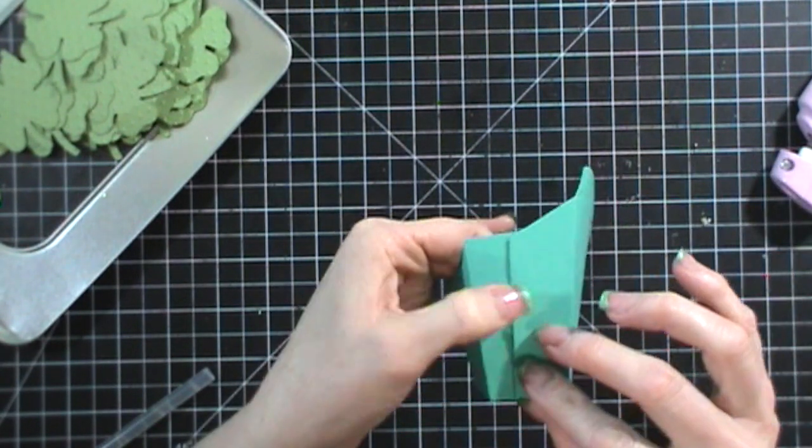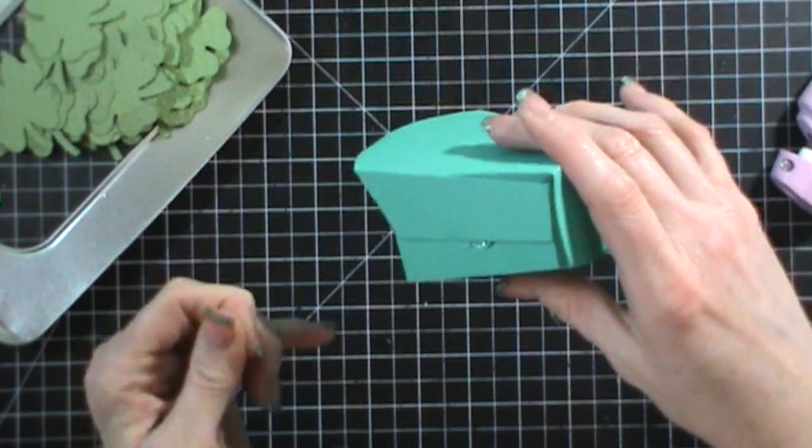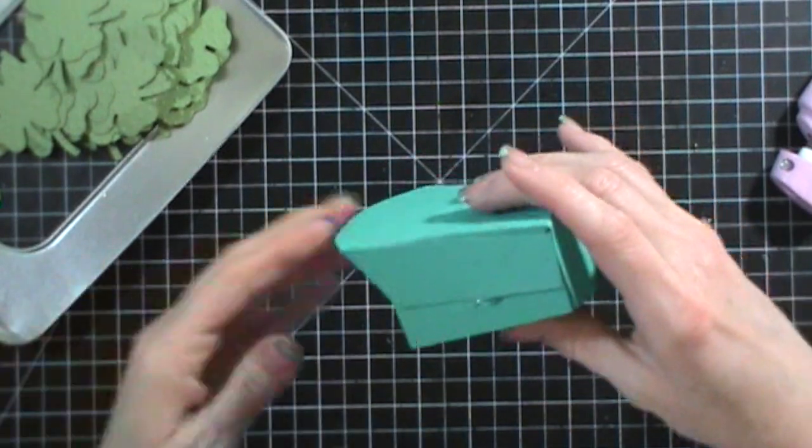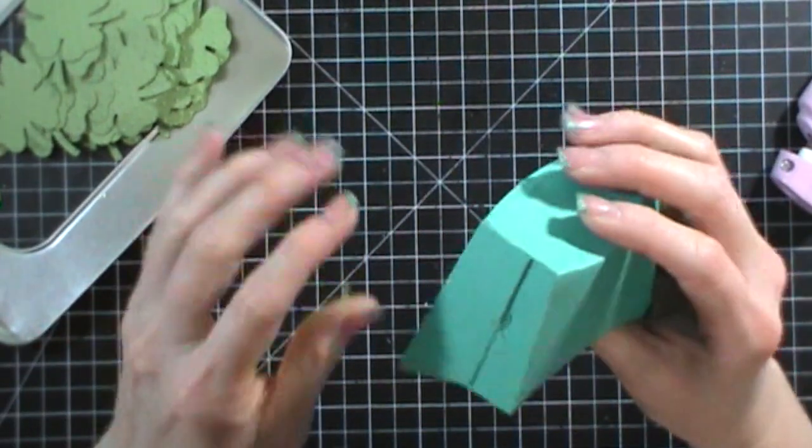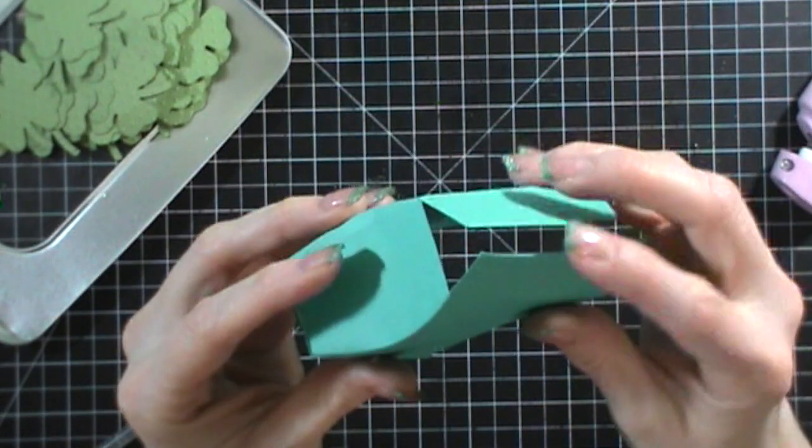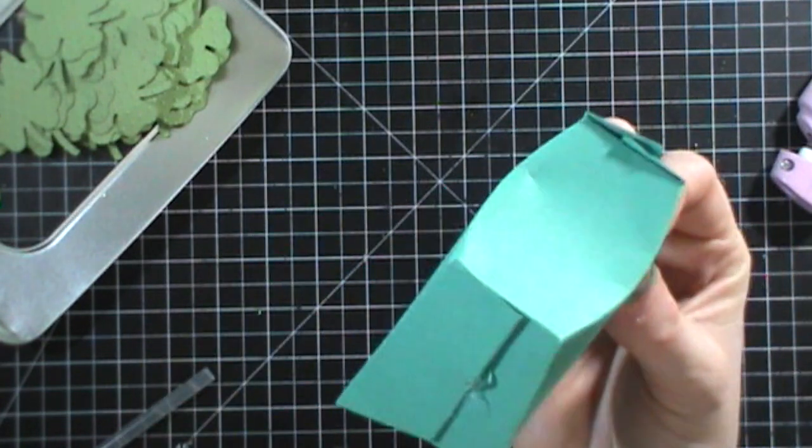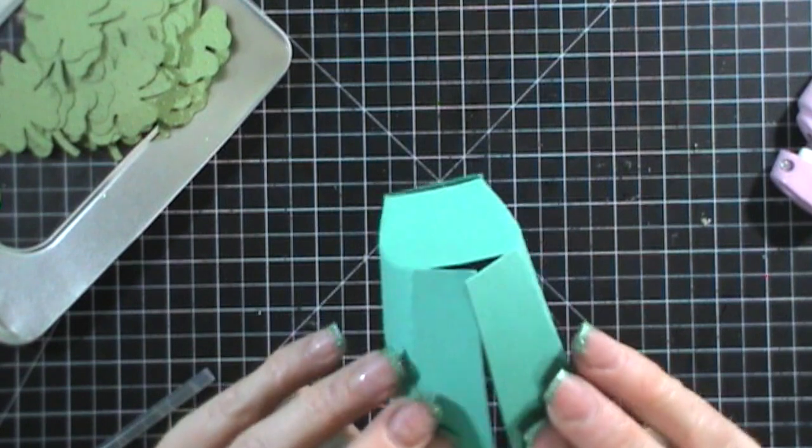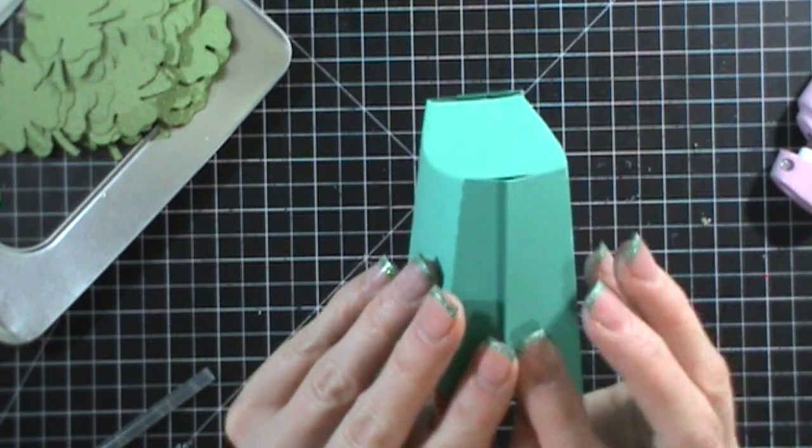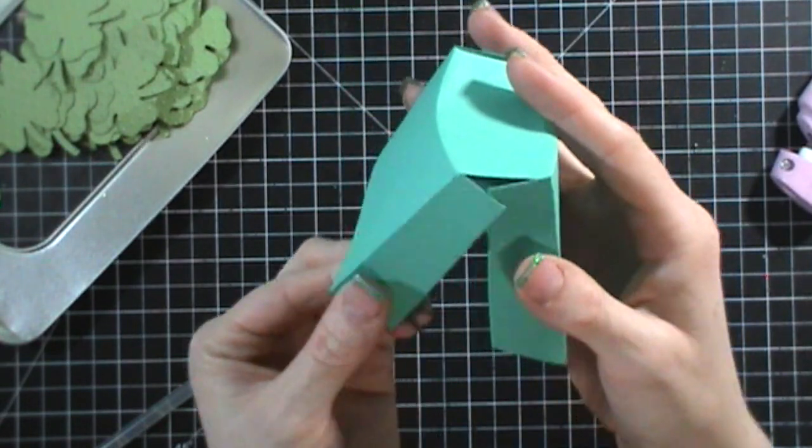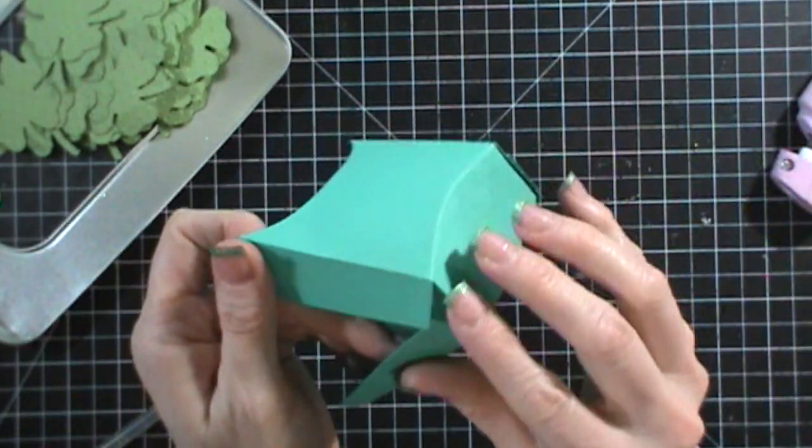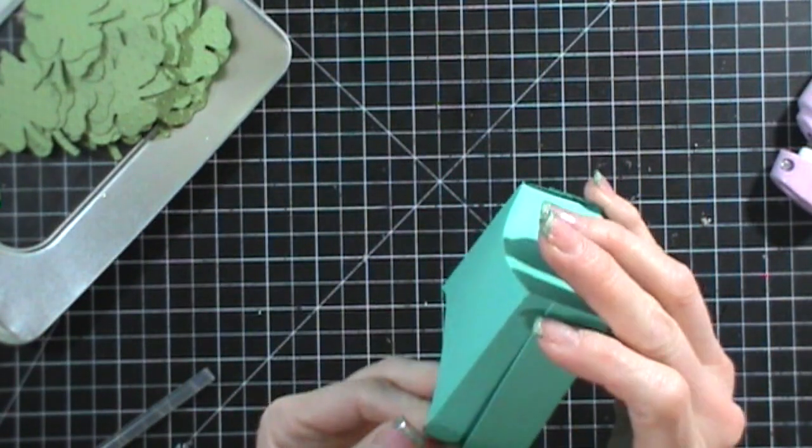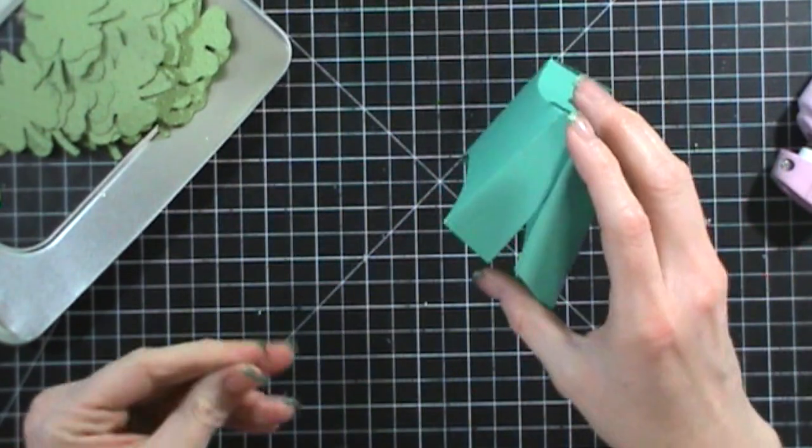It doesn't dry right away and what you want to do is make sure that your edges right here come together. So you don't want to pinch it like this so the edge is sticking up and you don't want it really wide so there's a gap. What you're looking for is for it to come together and be perfectly straight like that.